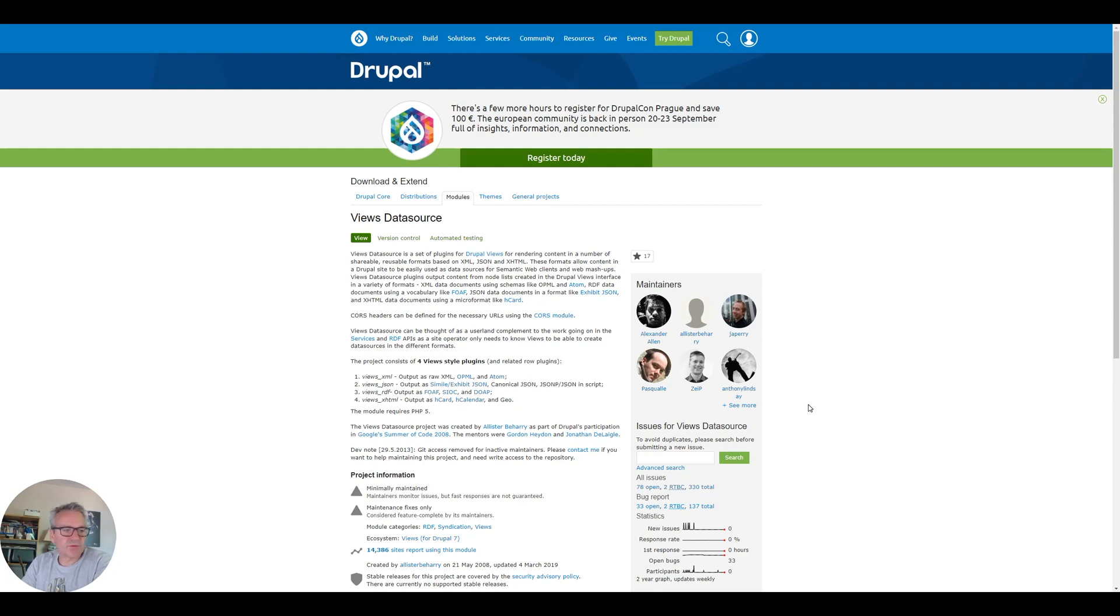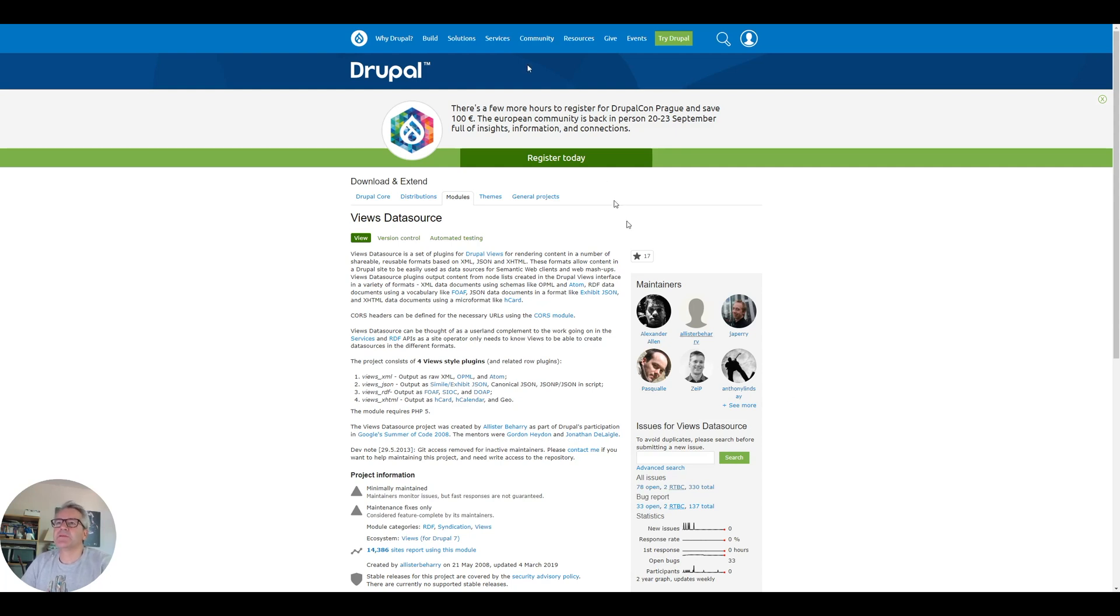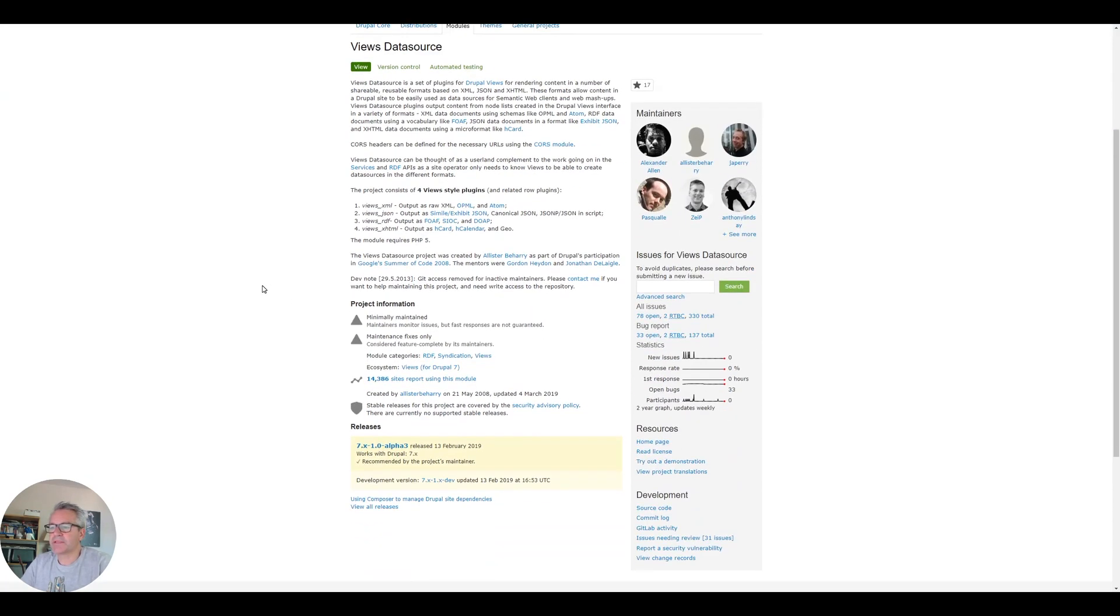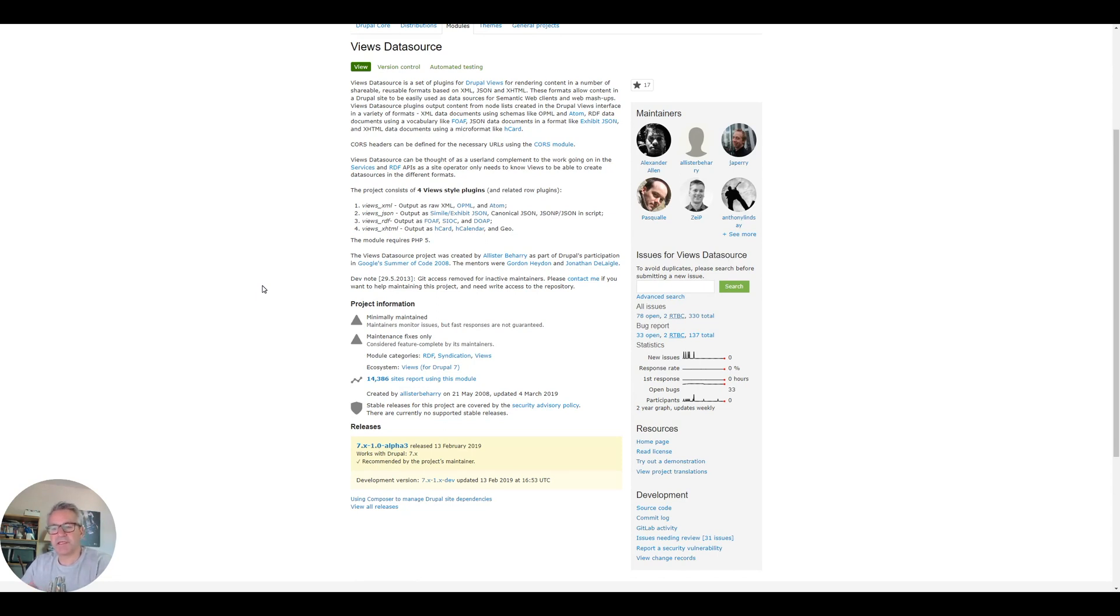Rather than manually add them, which would be a pain, I'm going to write something that will bring these in automatically. The way I'm going to do this is using a module on the D7 site called Views Data Source. This adds a Views plugin that allows you to output data as JSON which you can then read into the D9 side and grab the images.